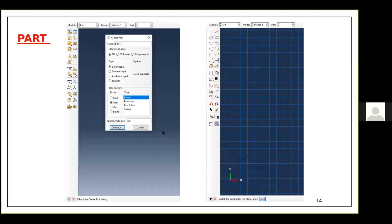The first step is the Part module. In the Part module you create individual parts by sketching the geometry. Parts define the geometry of individual components and are the building blocks of your ABAQUS model. For this problem I have only a single part — my rectangular steel plate. In more complex models there can be multiple parts, each drawn separately.